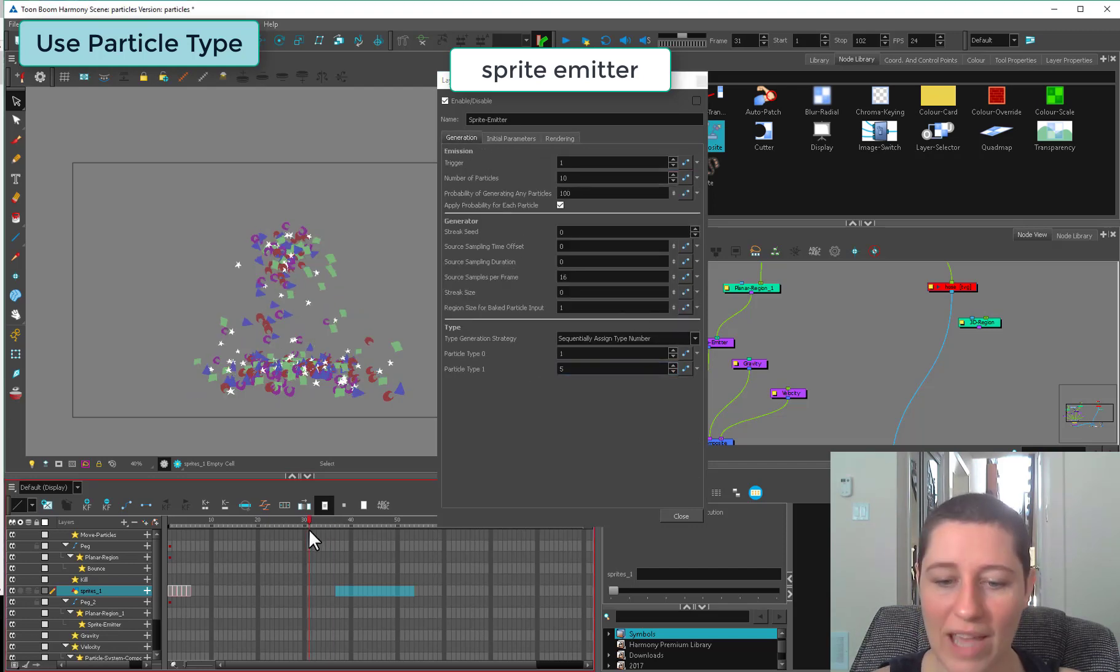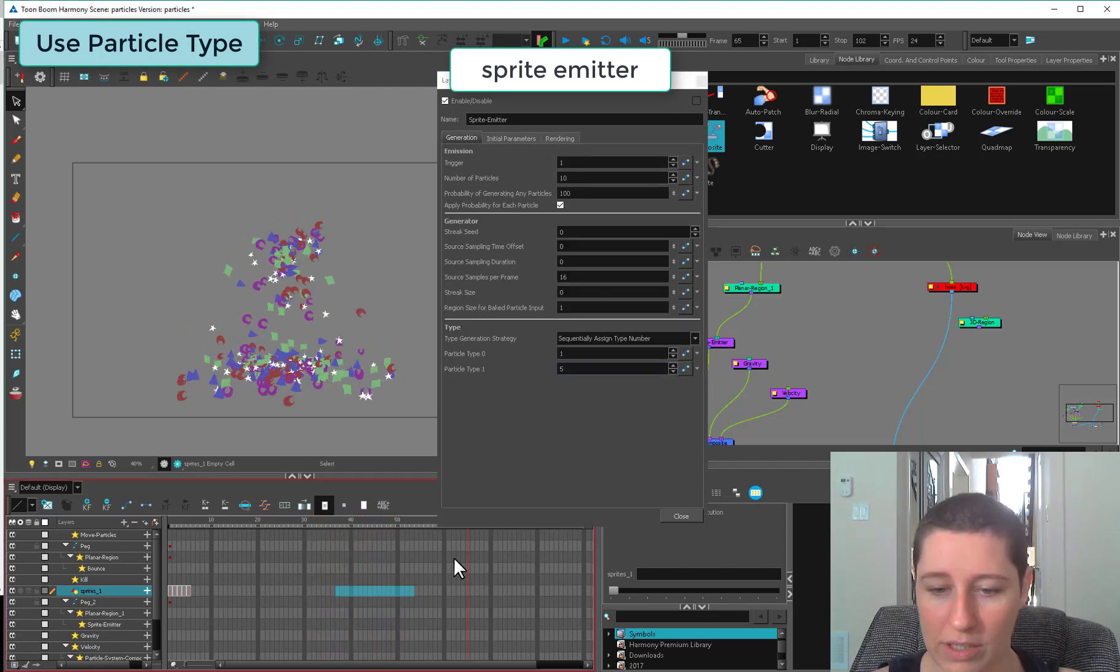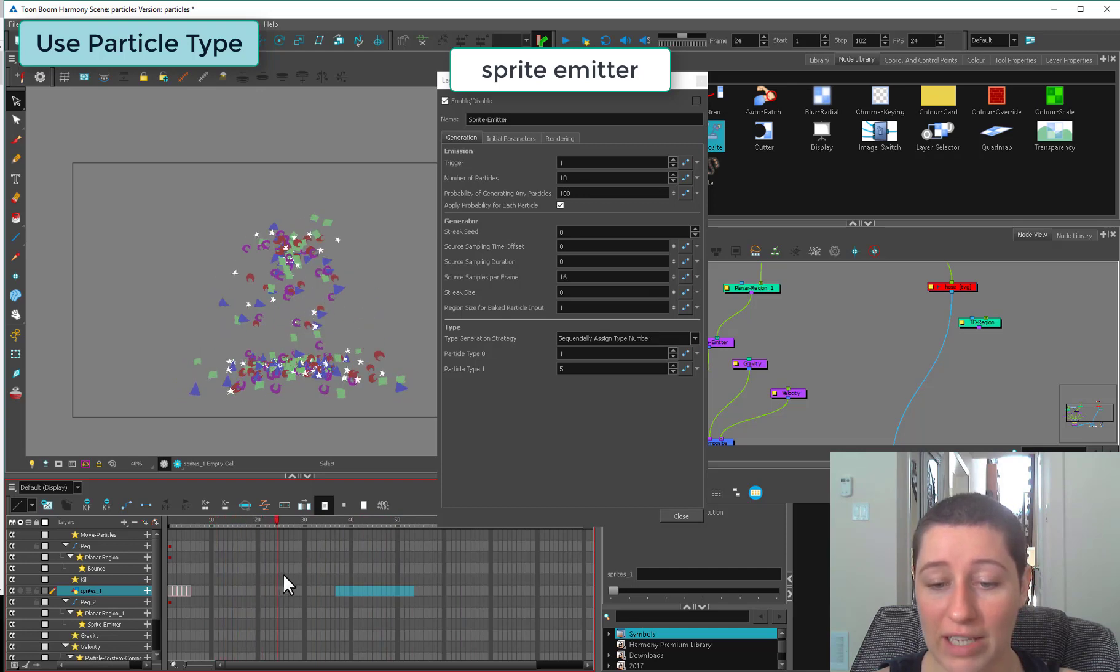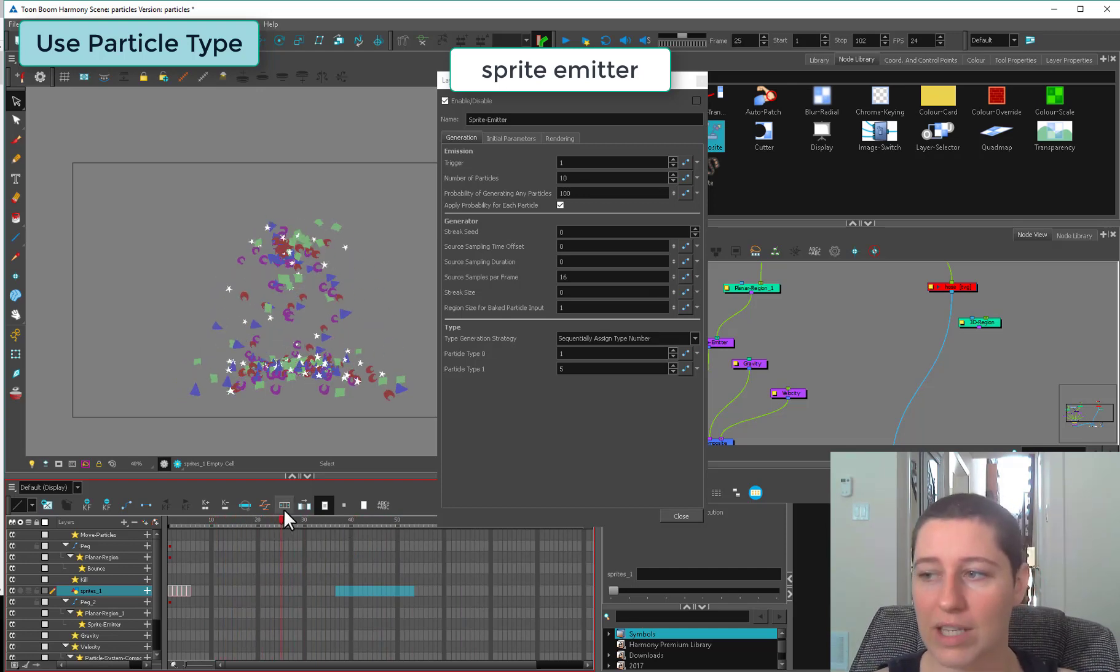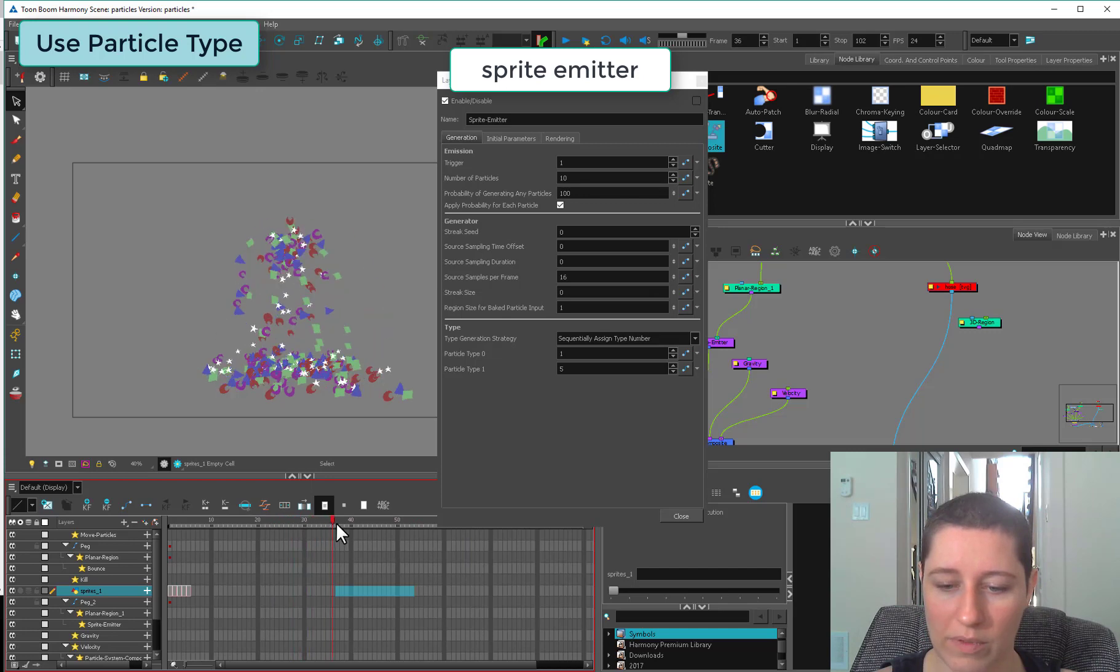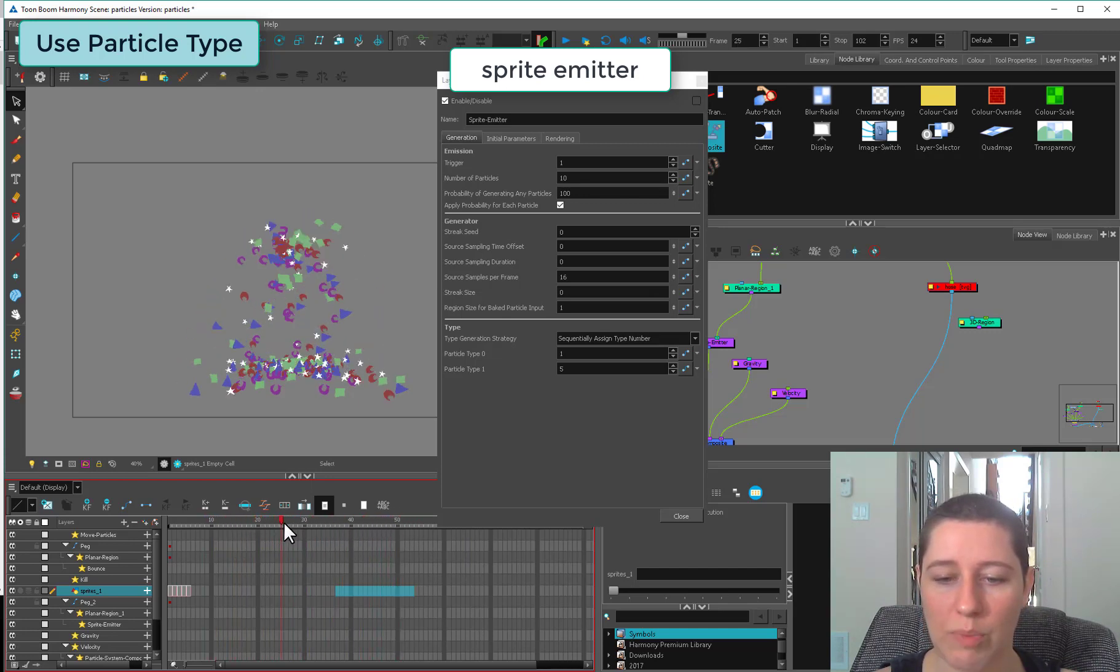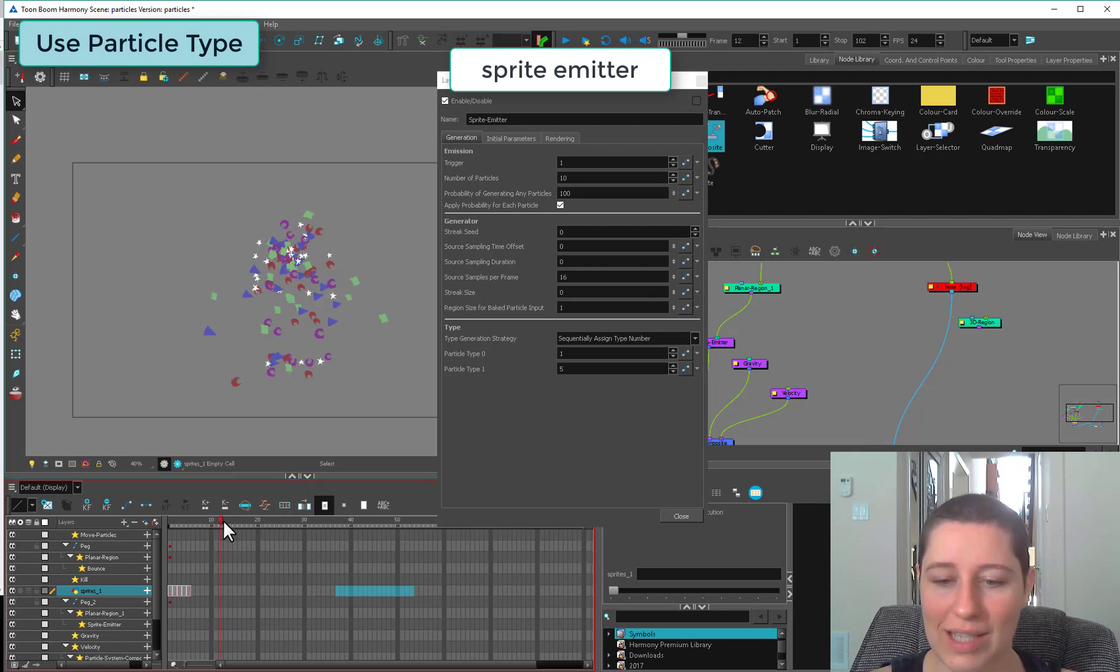Each particle is assigned a shape, given a particle type, and then it remains that shape. This is great for a confetti thing where you want lots of different colors. Or if you're doing something sparkly and you don't want all your sparkles to look exactly the same.